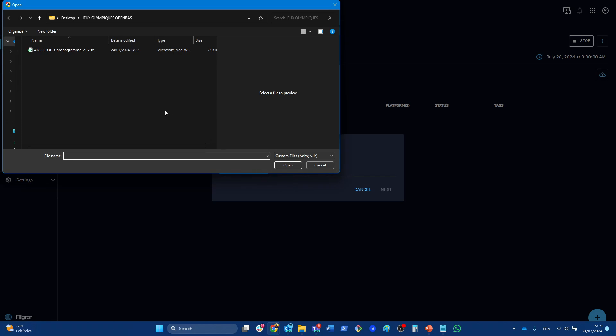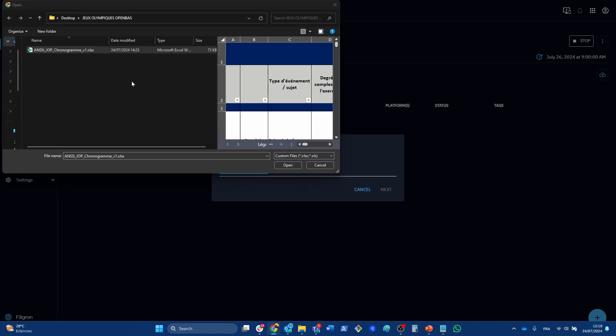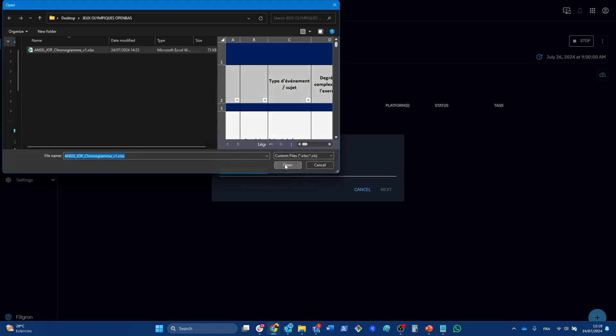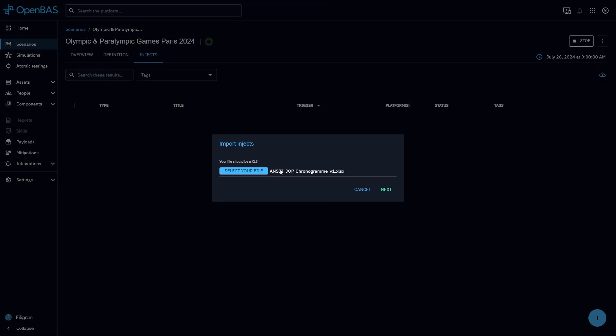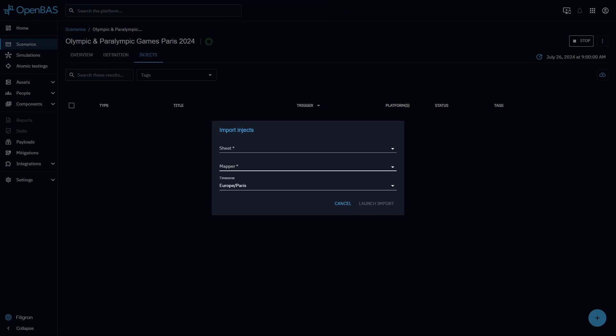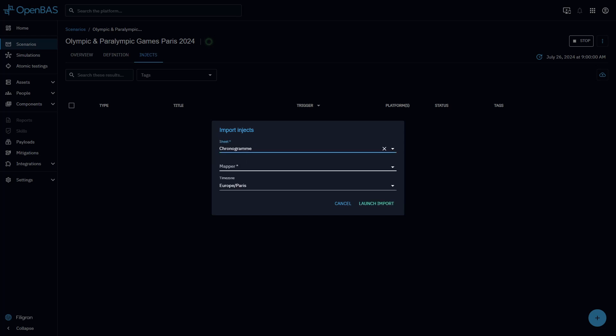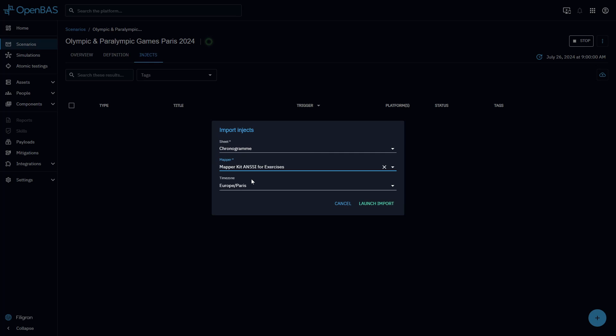This feature allows me to import this document into the platform and OpenBAS will automatically extract the relevant information to create all the injects and map them to the timeline, ready to launch with a click of the button.